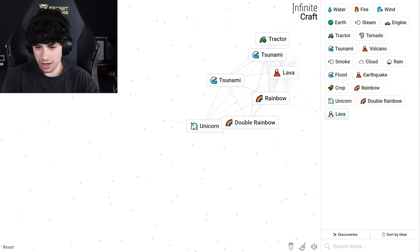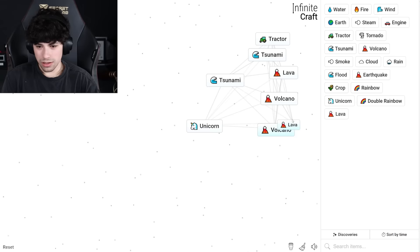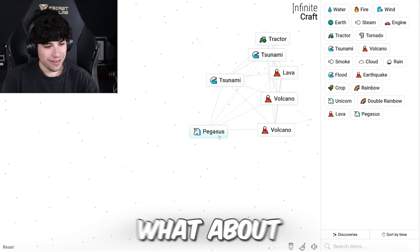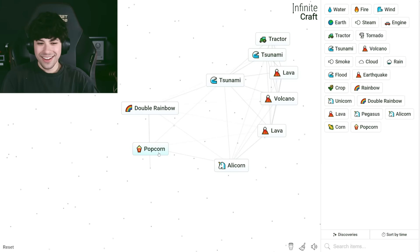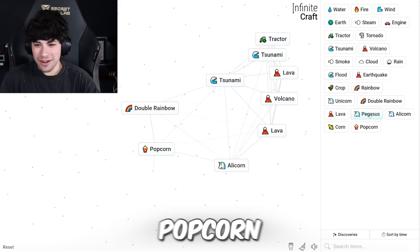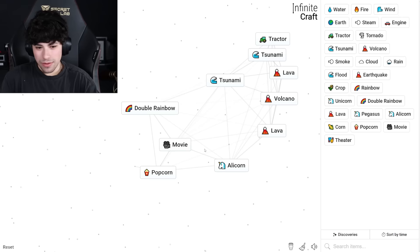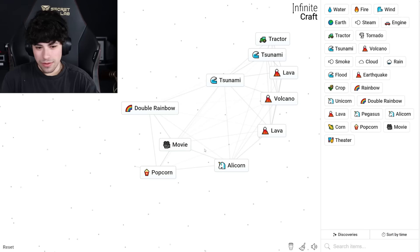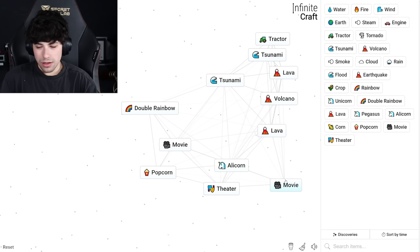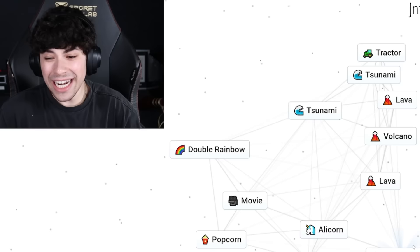Look, what if I just like... I don't even know what I did to make crap. Rainbow, unicorn, double rainbow. What about quadruple rainbow? Wait, what? Lava. Lava and rain, unicorn. Pegasus. What about corn and unicorn? Popcorn. Okay, popcorn and lava. Popcorn and flood. Movie! That doesn't even make sense.